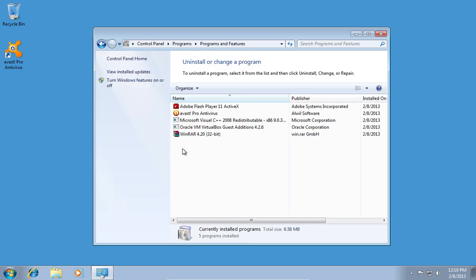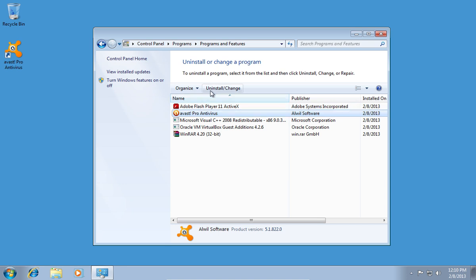In the next window, click on Avast antivirus, then press Uninstall Change.